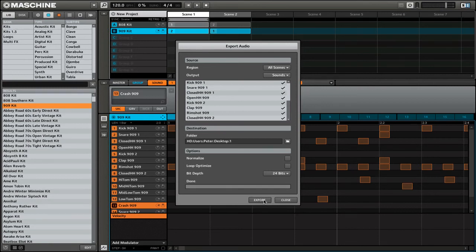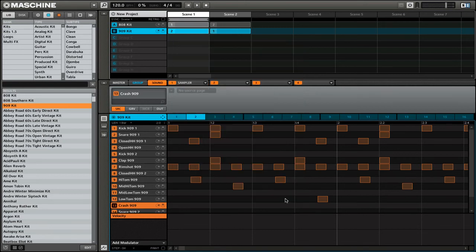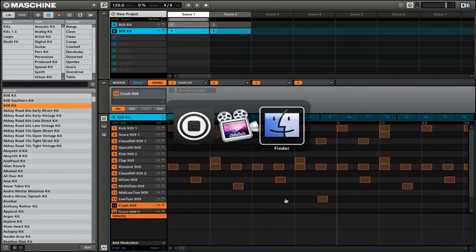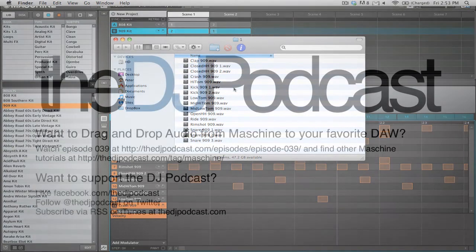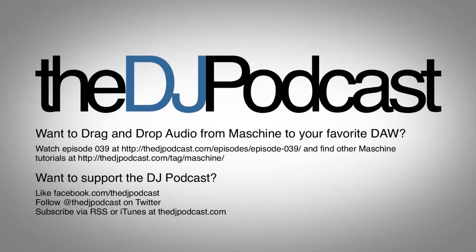You can see that it bounced the audio to disk and now says it's done. So you can close the export audio options and go to your finder or your explorer on Windows, and you can see here that I have all of the individual sounds exported from Maschine. That's it for this video tutorial. For more, visit thedjpodcast.com. Thanks for watching.